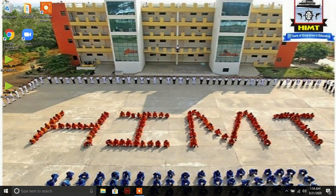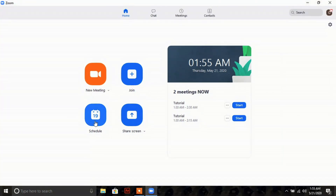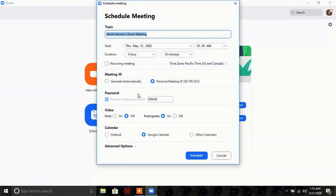Now let us see how to schedule a Zoom meeting using the Zoom app. Click on the Zoom app to open it. When the Zoom window opens, you can see a 'Schedule' button — click on it and a scheduling window will open.